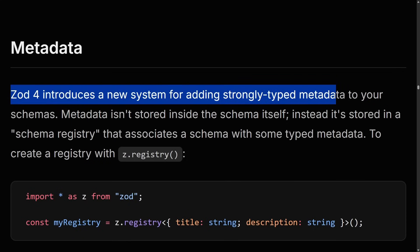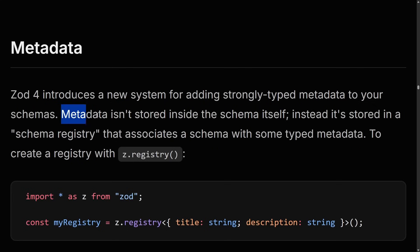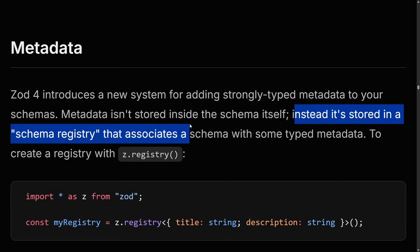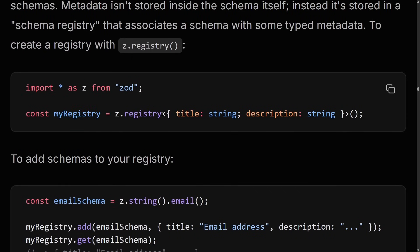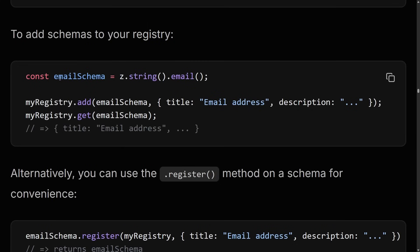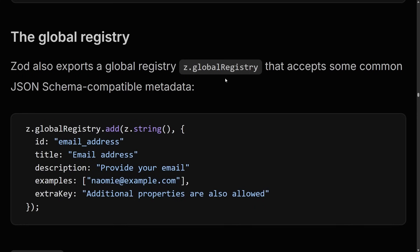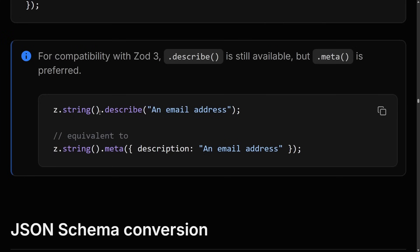Zod 4 introduces a new system for adding strongly typed metadata to your schemas. It's not stored inside the schema itself — instead it's stored in a schema registry. This registry accepts a title string and description string. You can add your schema to the registry along with that information. There is also a global registry that accepts common JSON schema-compatible definitions like id and description. I'm not entirely sure why this change was made — I assume to decouple metadata from the schemas themselves. An interesting outcome is that .describe still works, but it's no longer recommended. Instead, you would use .meta and pass a description field.